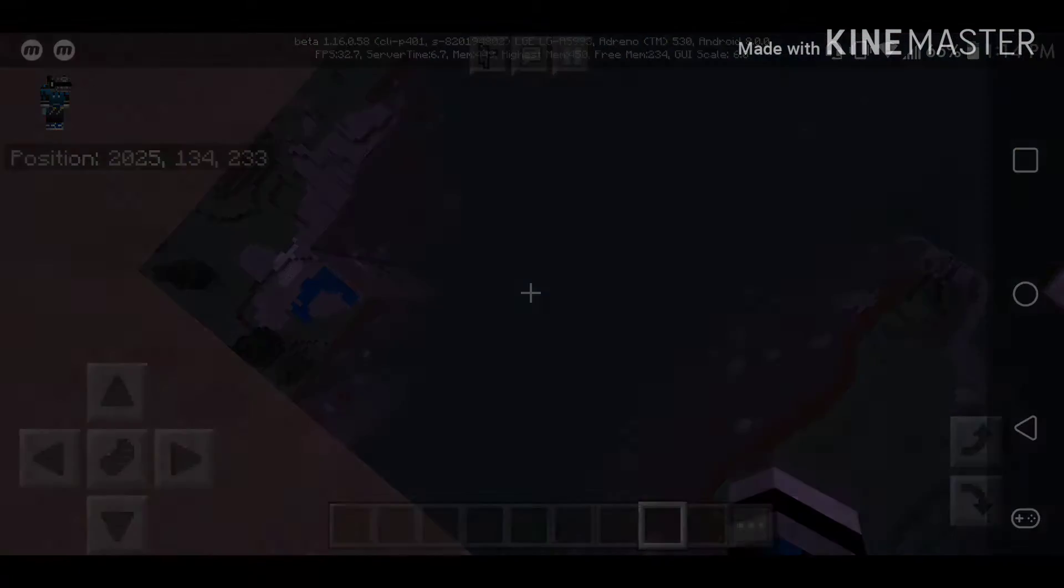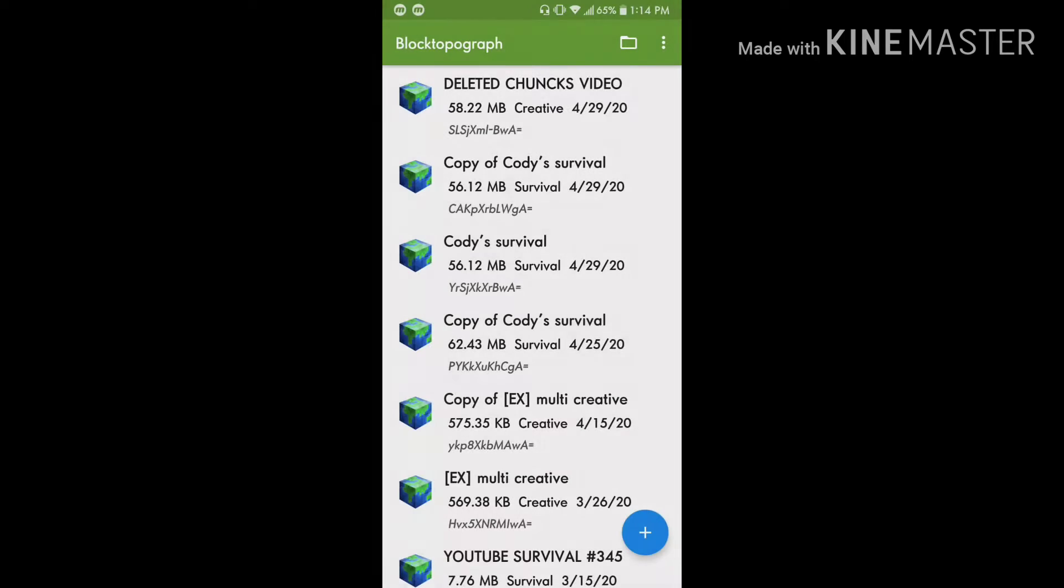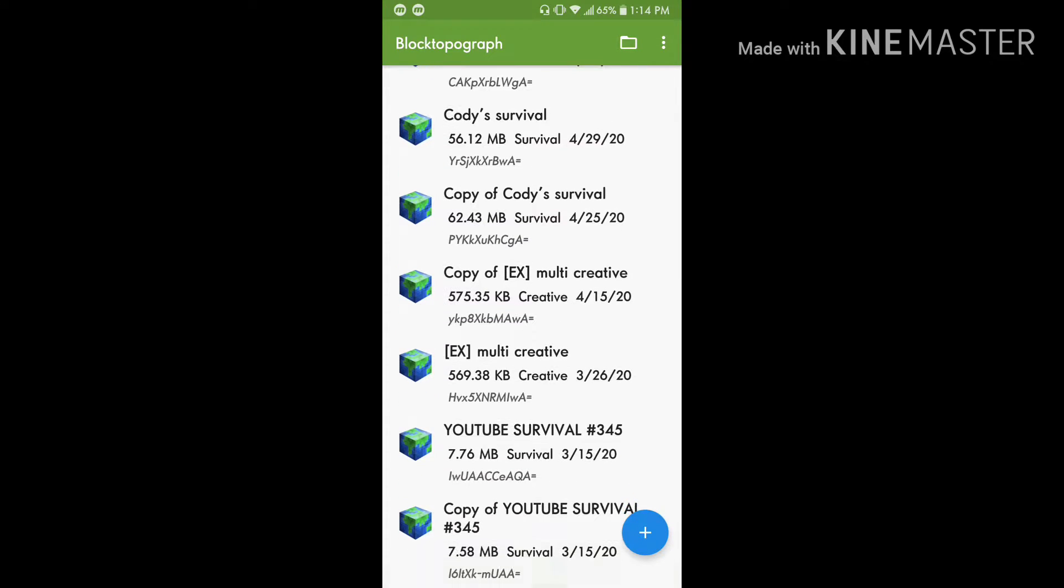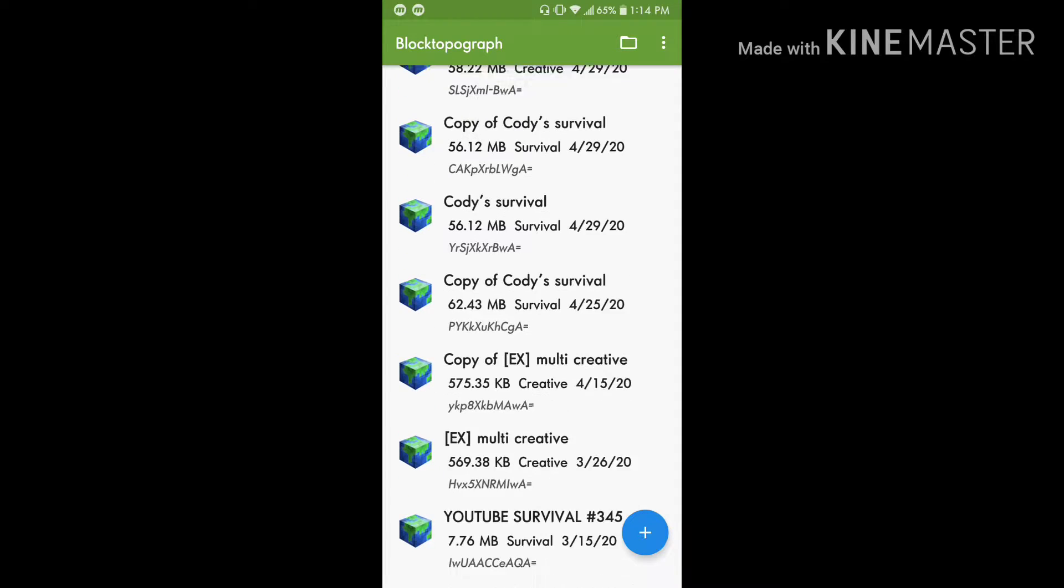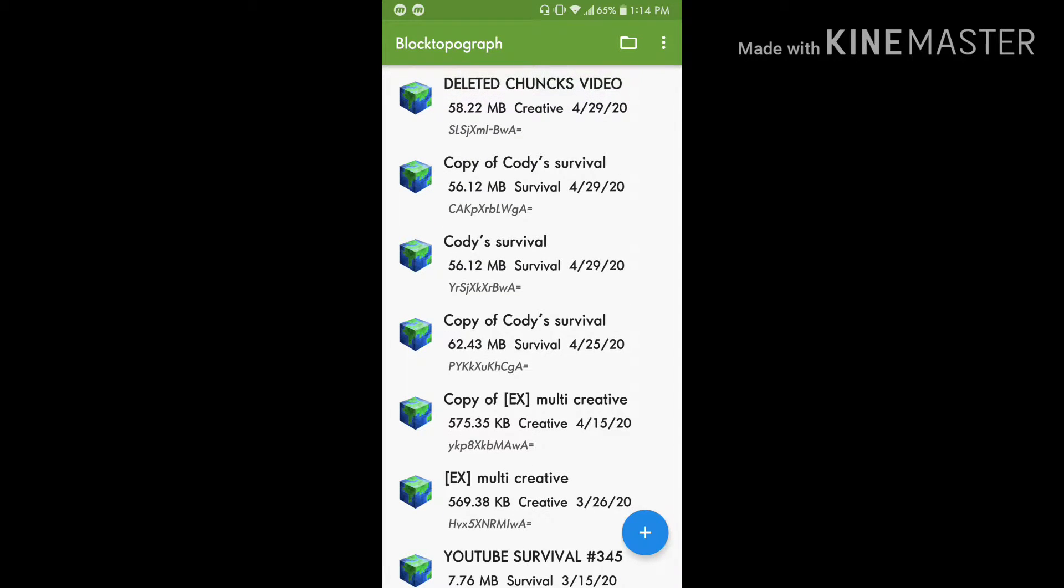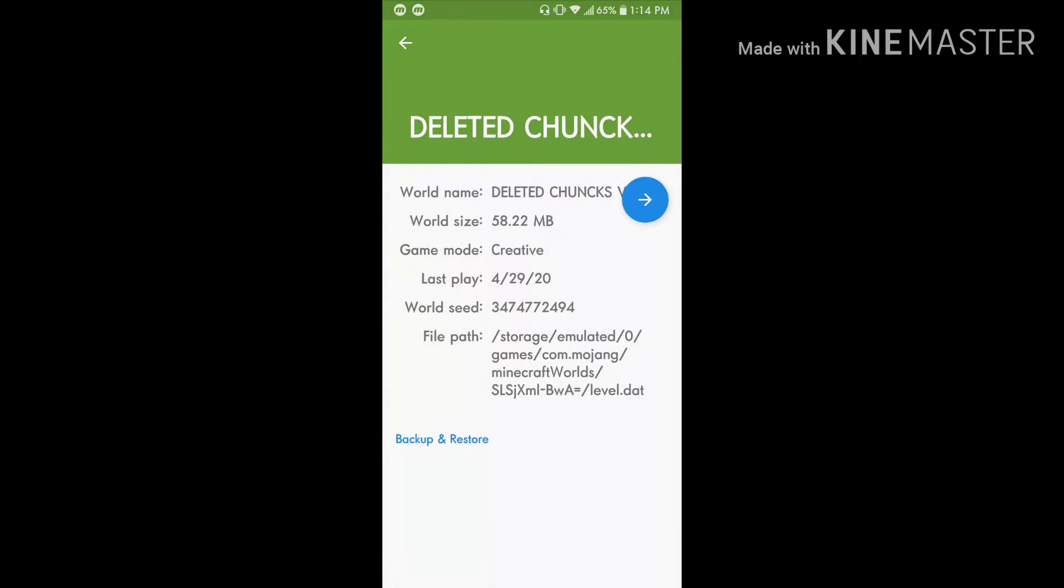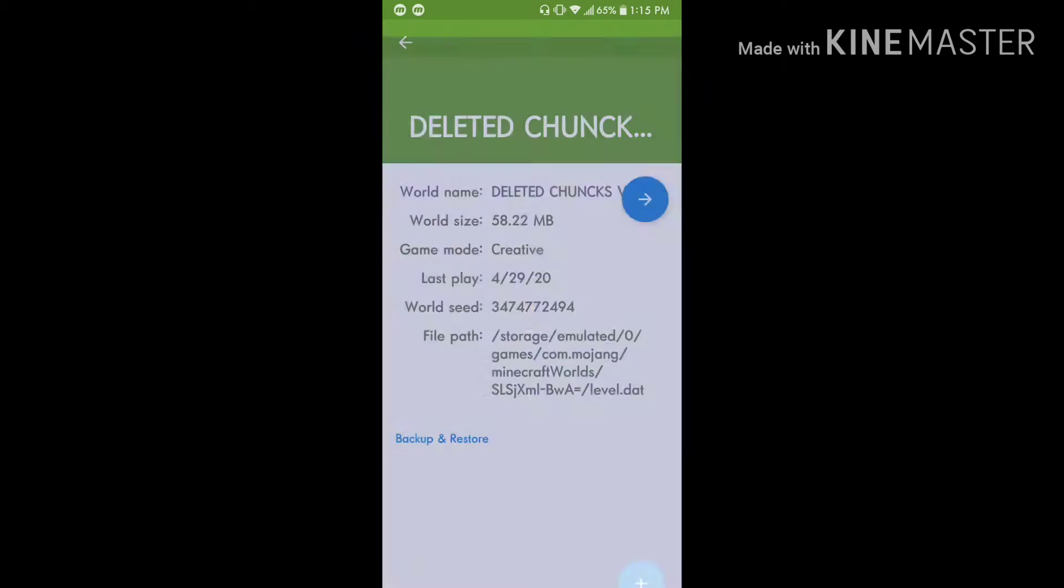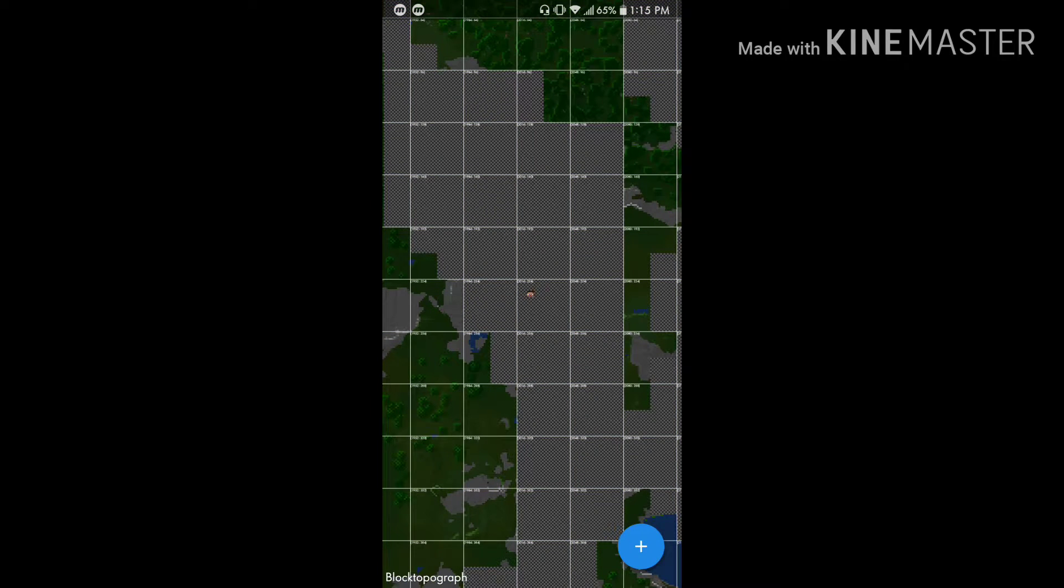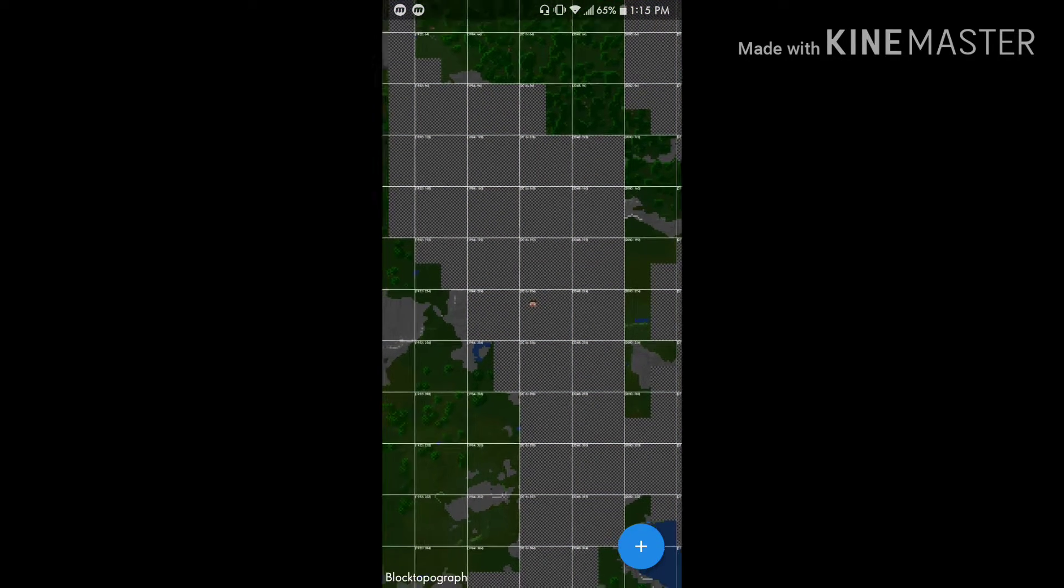Okay, so the next thing you're going to do is you're going to pick your world. When you open the app, you're going to get the list of all your worlds. For this example, I have my world name deleted chunks video because I'm doing a video on it. So what you're going to do is you're going to click on it and then you're going to hit the arrow.